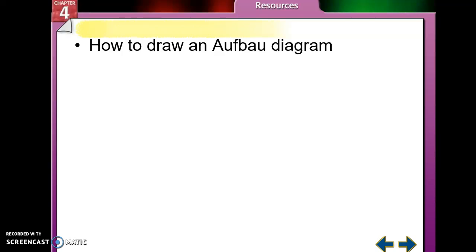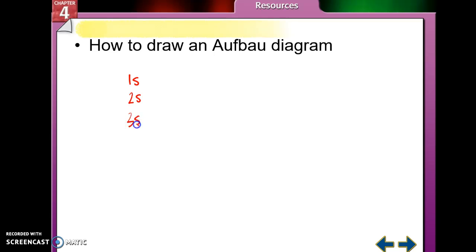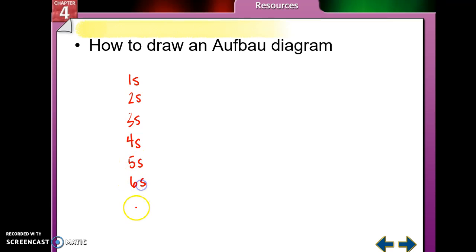When we draw the Aufbau diagram, you start with seven lines on your paper — one for each period in the periodic table. On those seven lines, you write 1s, 2s, 3s, 4s, 5s, 6s, 7s.